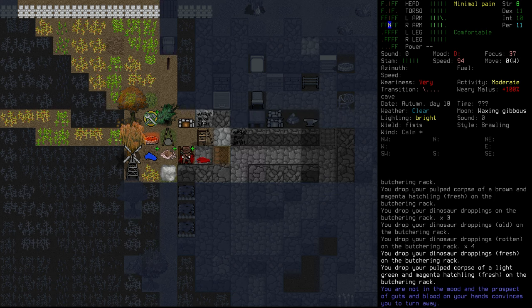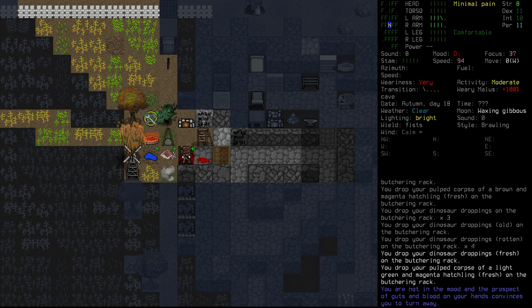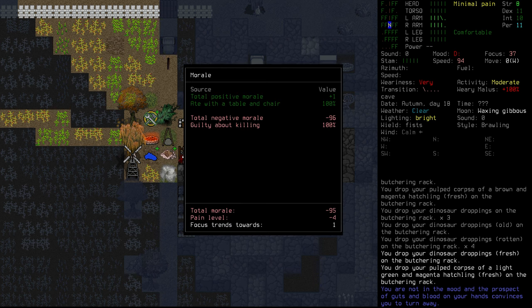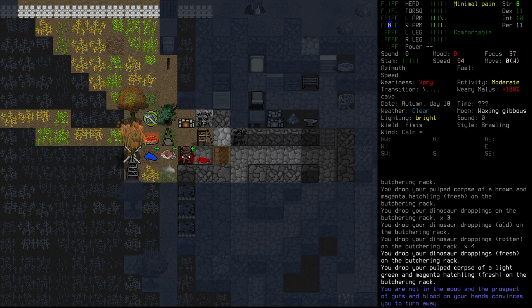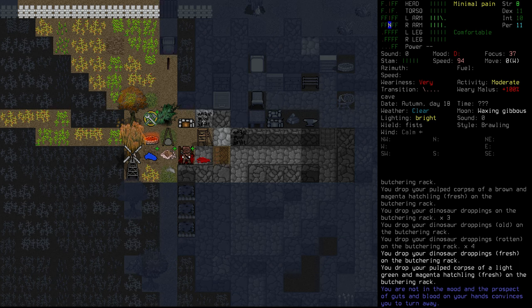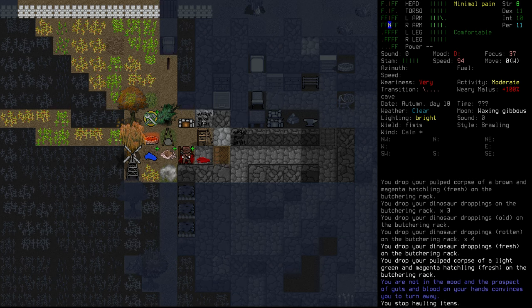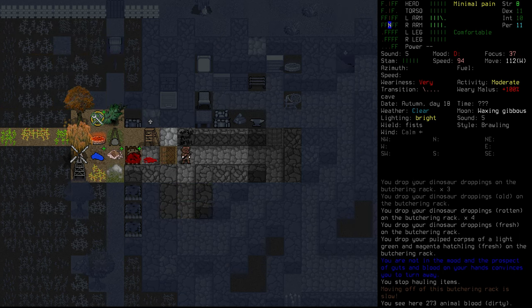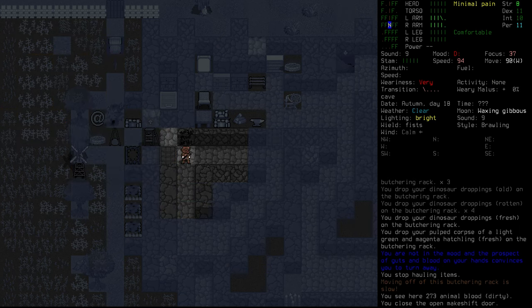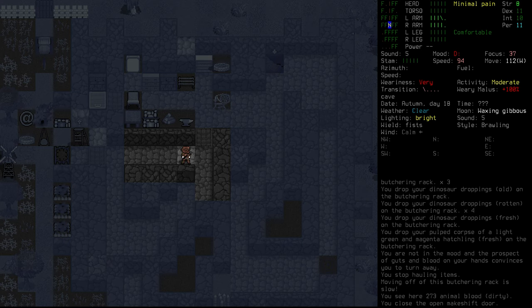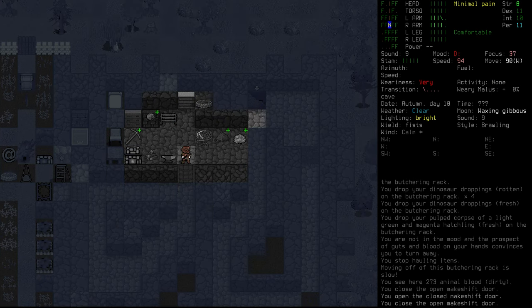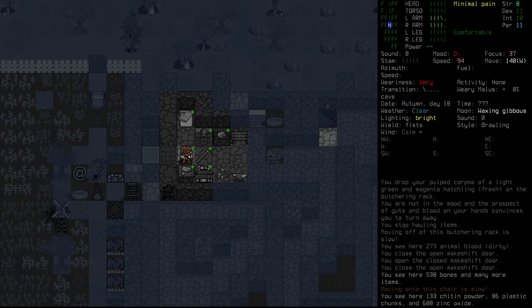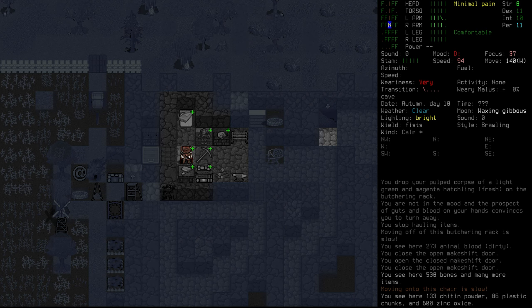We are going to drop them on here and we are going to do a full butchery of everything that's here. We're not in the mood and the prospects of blood and guts on your hands convinces you to turn away. We felt guilty about killing. Of course we did. That's good. That makes sense for Hilma.